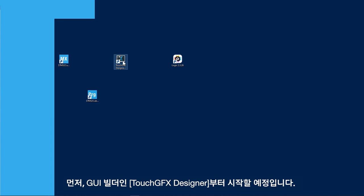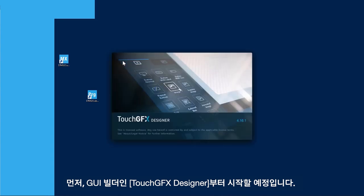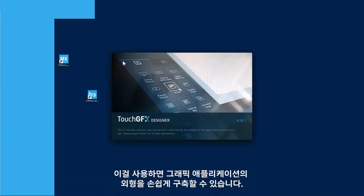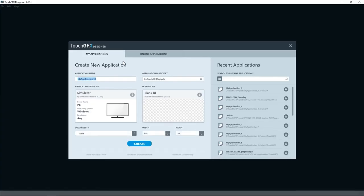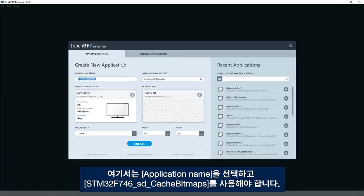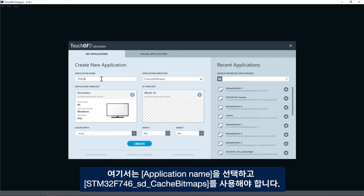I will start by TouchGFX designer which is a GUI builder that lets you easily build the visual appearance of your graphics application. Here I have to select application name and use STM32F746 SD cache bitmaps.